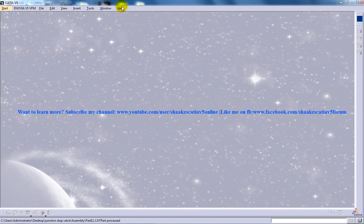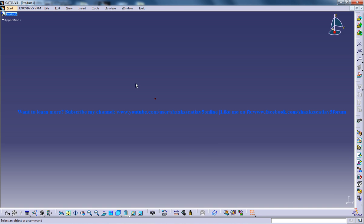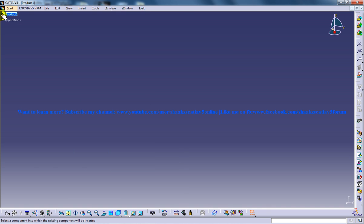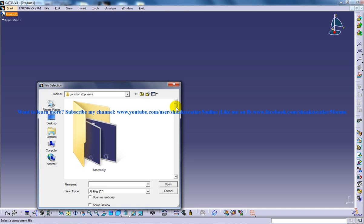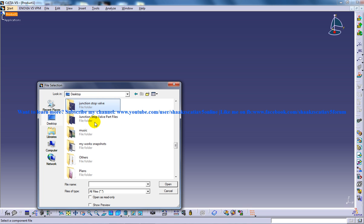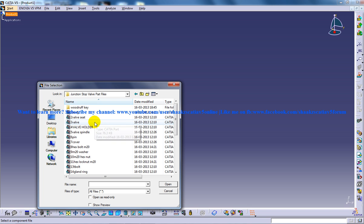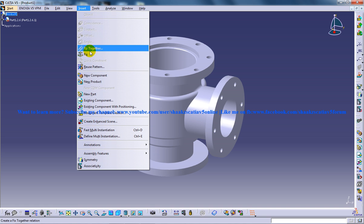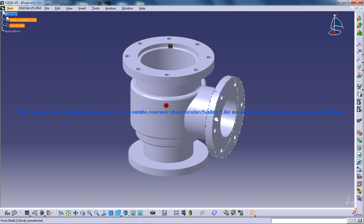I'm going to open up the assembly design workbench and to start off I'm going to insert the first component under the product. Let me locate the junction stop valve part files — this is going to be the first part of our assembly. I'm going to fix the first part using the fix command.